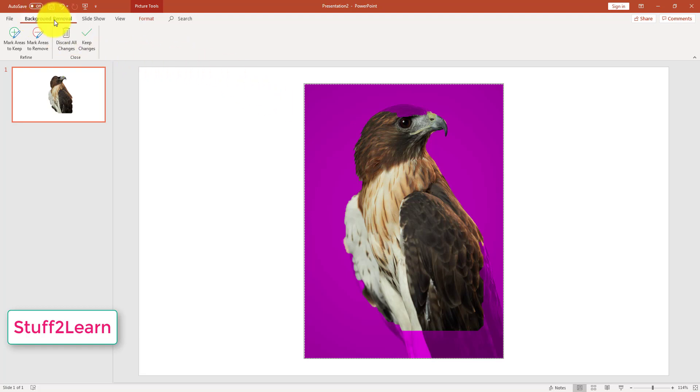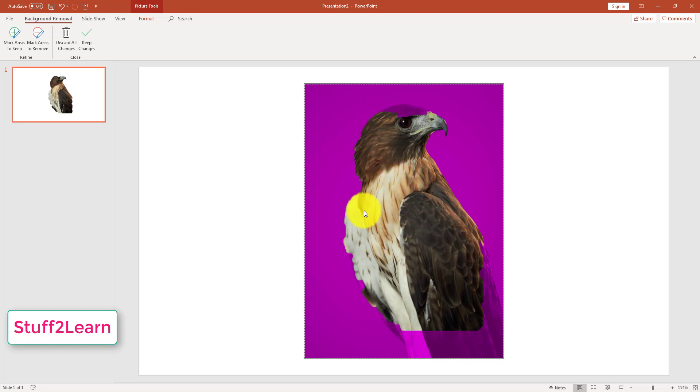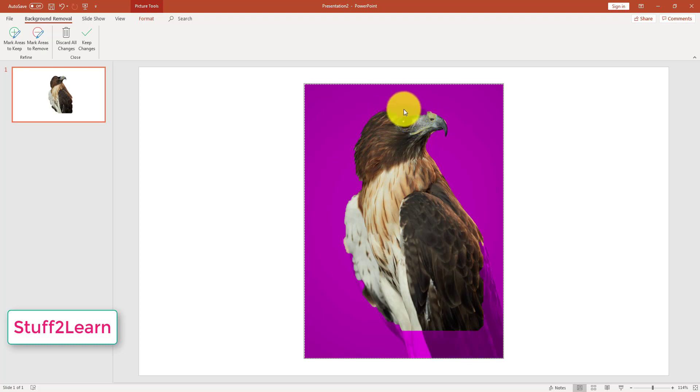As you can see, after we click the background removal tool, PowerPoint used its artificial intelligence to guide us and helped us determine which parts to remove and which parts to keep. Because you can see, we want to keep this part as well as the bottom part.